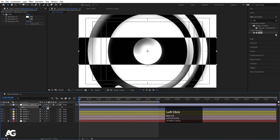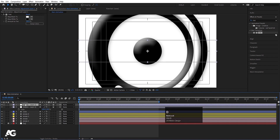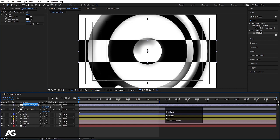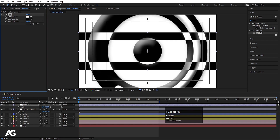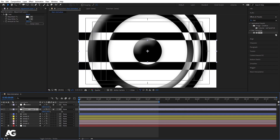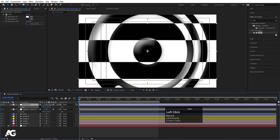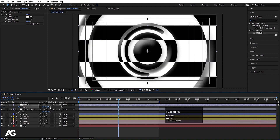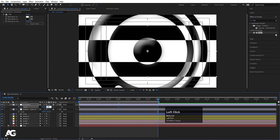Hit Ctrl+D again and swap the tint on this duplicate. Select this adjustment layer, hit Enter and call it 'Animation'. Swap the tint so the second one is white and black. Increase the scale to around 70, create one keyframe here, go to around 2 seconds and set it to minus 70, then at 4 seconds set it back to 70. Select those keyframes and hit F9 for Easy Ease.